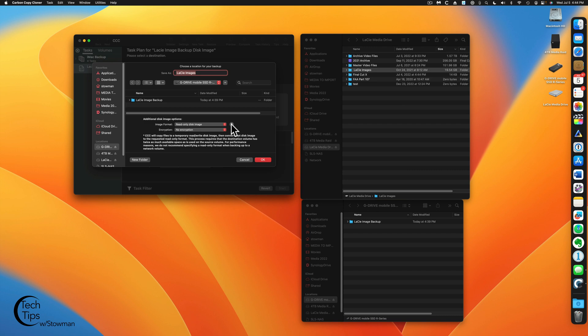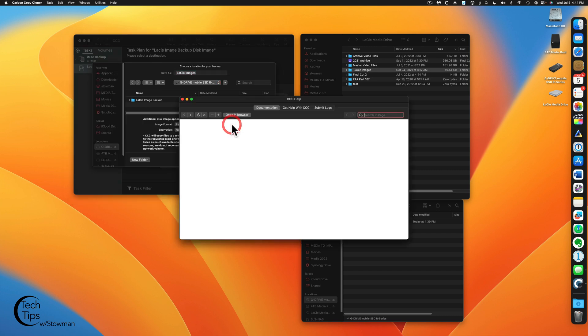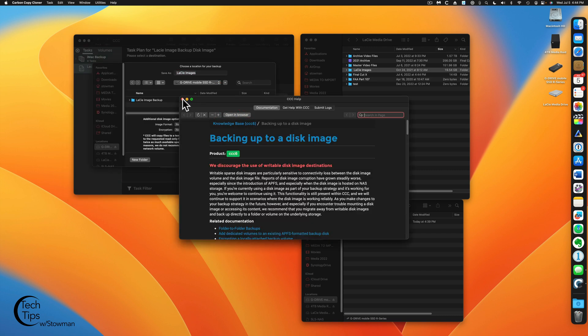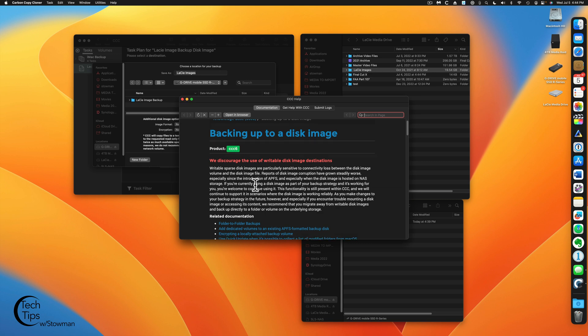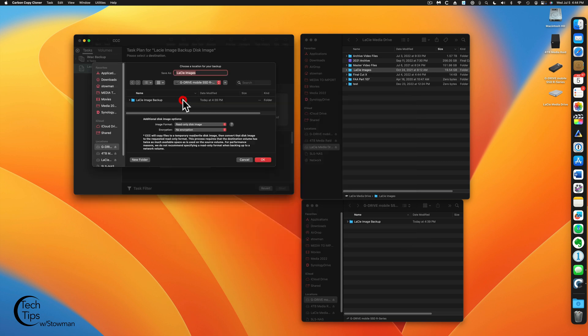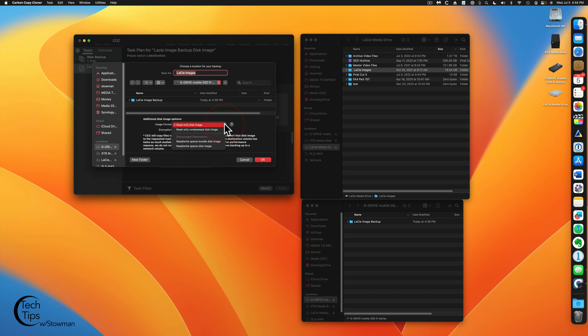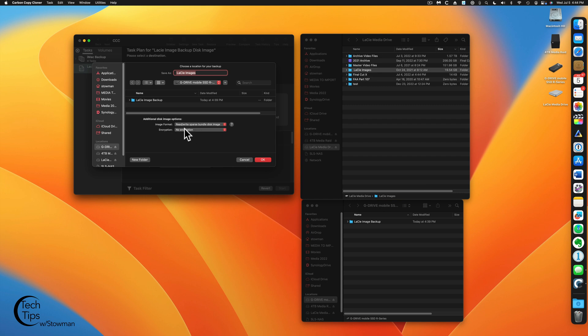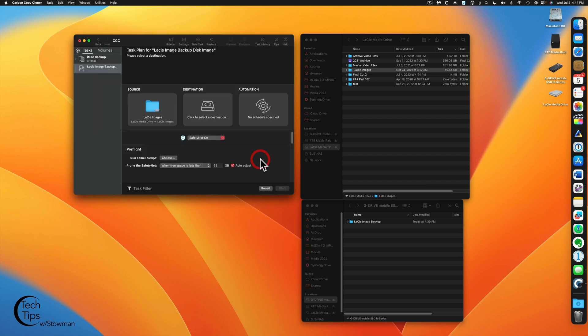There's a couple of things. There's a read-only disk image. And if we click on that, you're going to see that you're not going to use a read-only image because it needs to have double the storage to convert it to read-only. It has to write it and then convert it. Preference is read-write sparse disk image. That way it can read and write into it just by opening it up. Here's the trick. Here we can do encryption. You have two encryption methods here. We're just going to do the 128 for now. So we're going to click on OK.